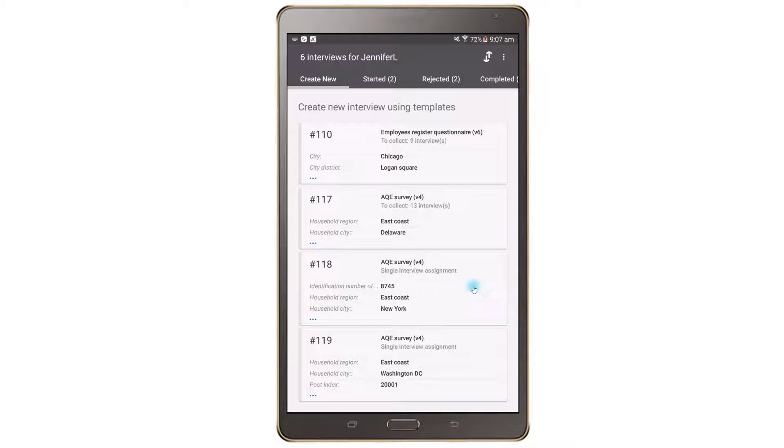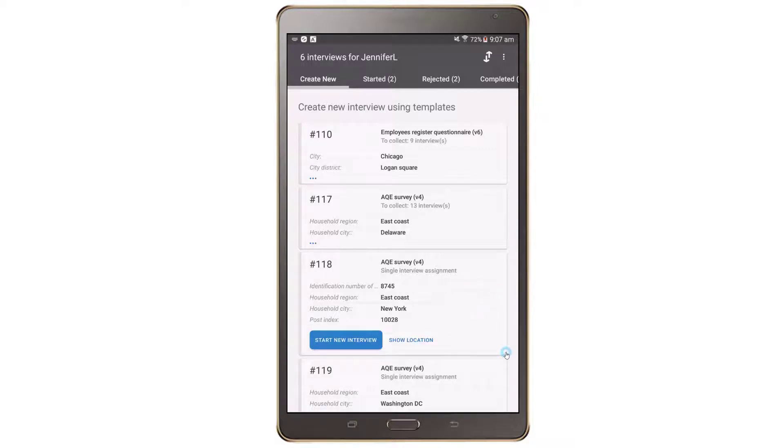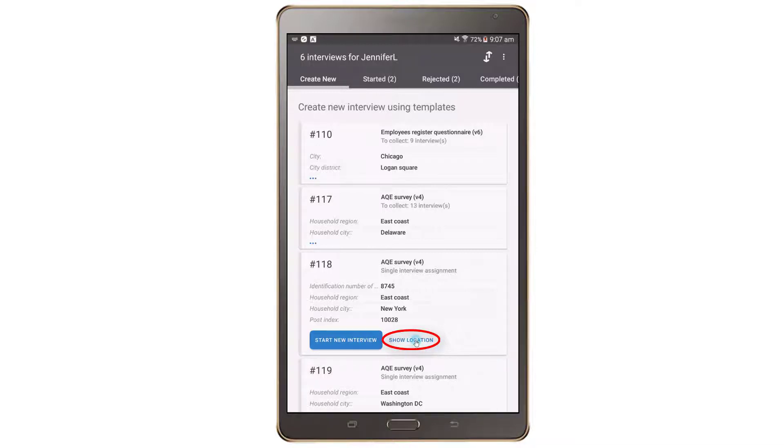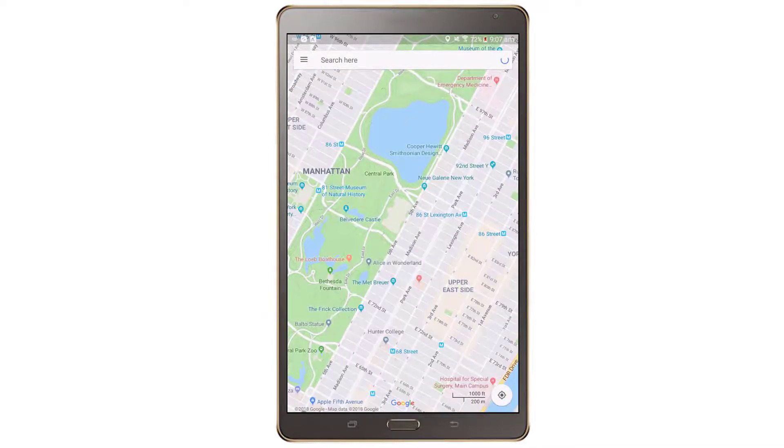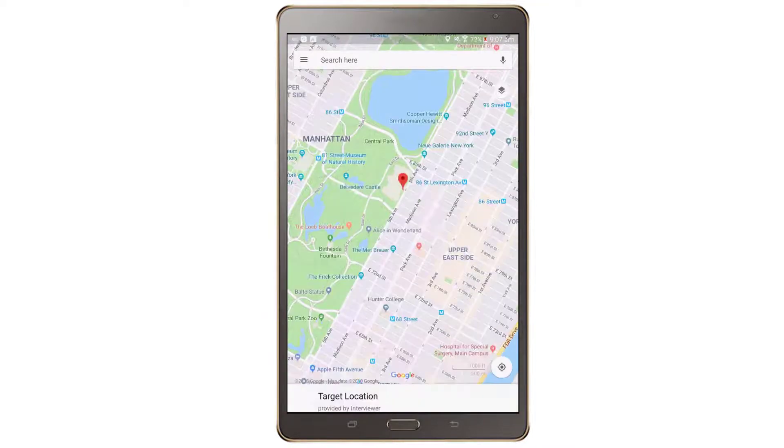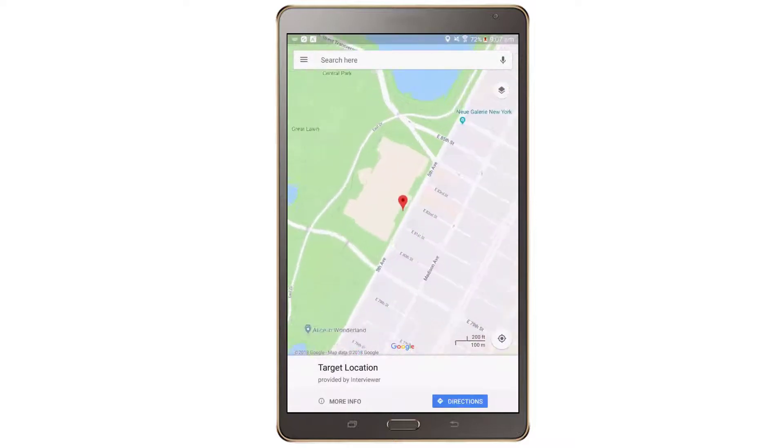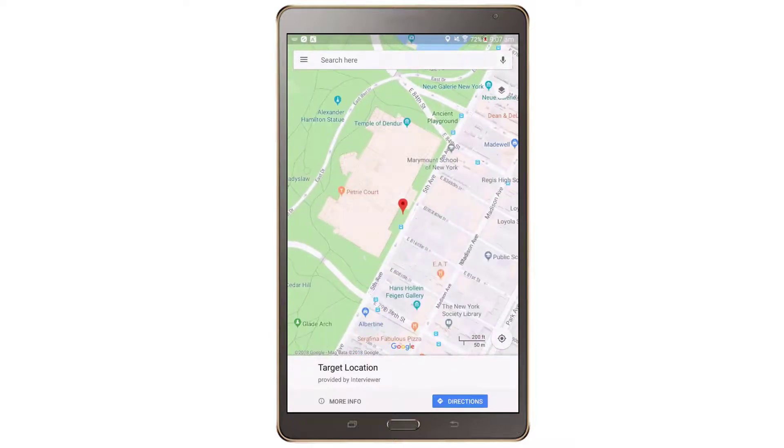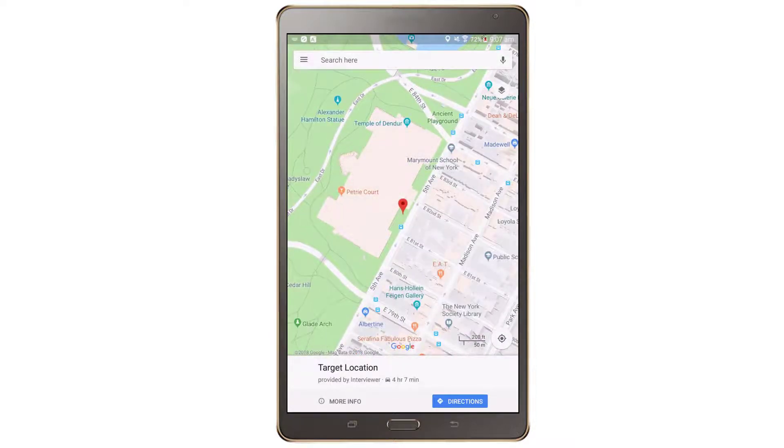If a questionnaire contains an identifying GPS question next to the Start New Interview button, you can find the Show Location link, which will open the map application with the given geo position to help the interviewer find the household.